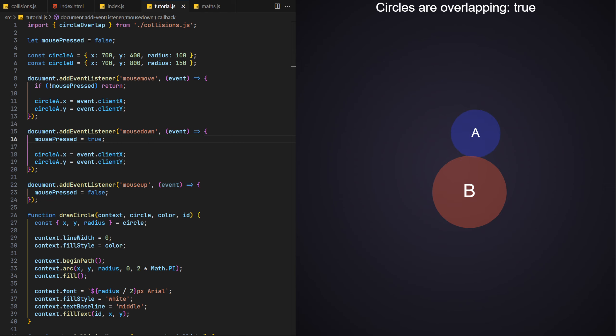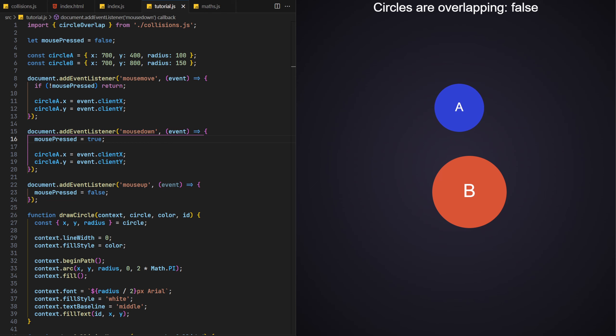Also, notice how the message updates, and the circles become transparent when they successfully overlap, based on our original collision function.